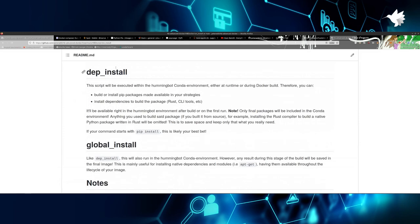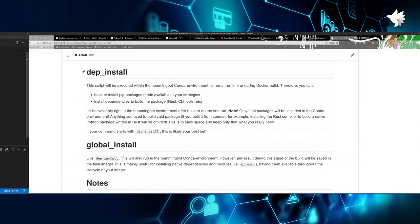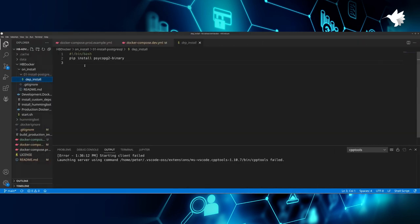And dep_install also installs directly in the Hummingbot environment, but only keeps the Python environment. So if you use any kind of dependencies to build your Python packages, like Rust or C++ or whatnot, it will not be included in the final image, which is pretty nice because it keeps your image small and clean because you only need the Python package. So if you need a Python package alone, dep_install is the best way to do this.